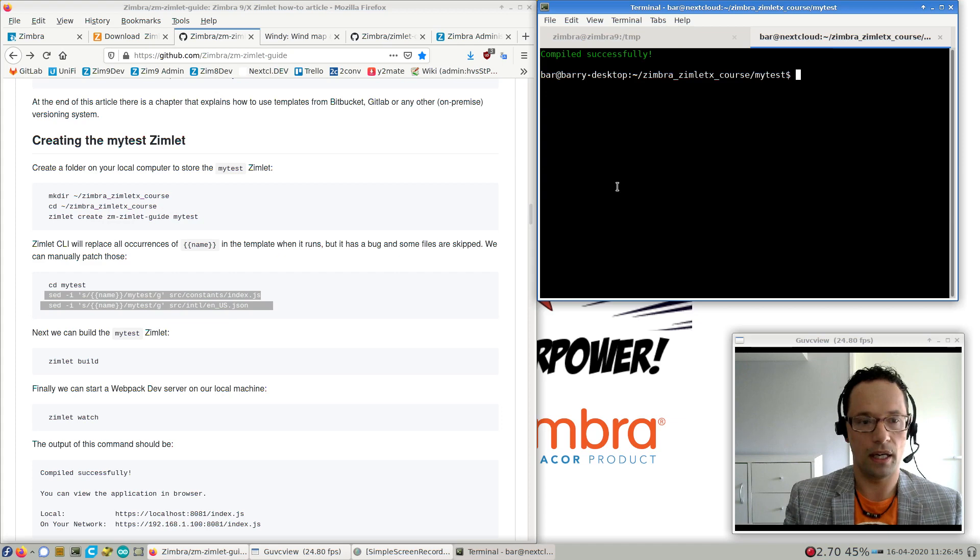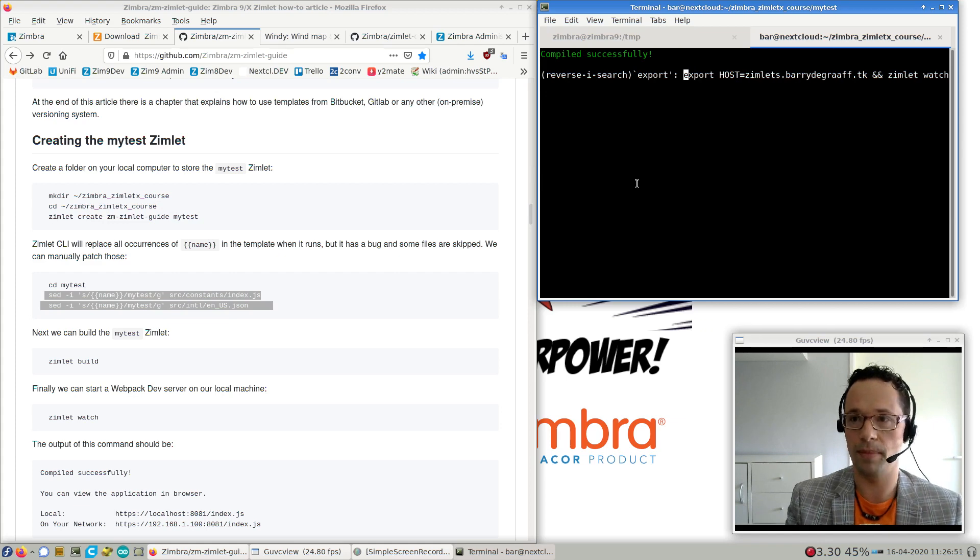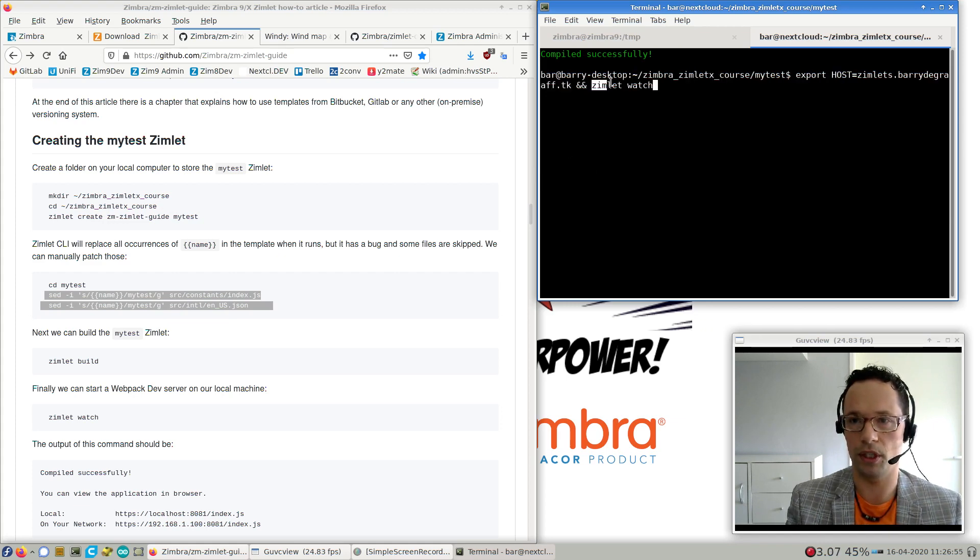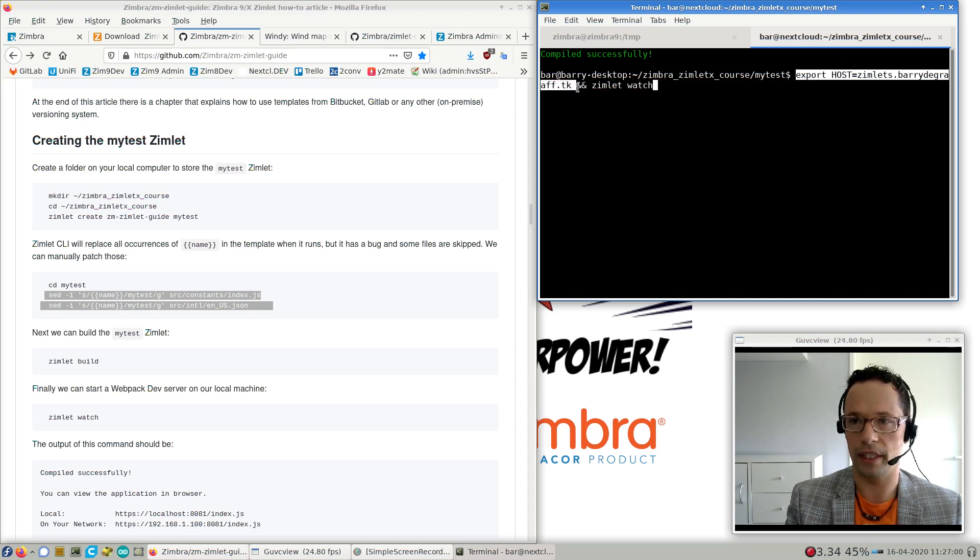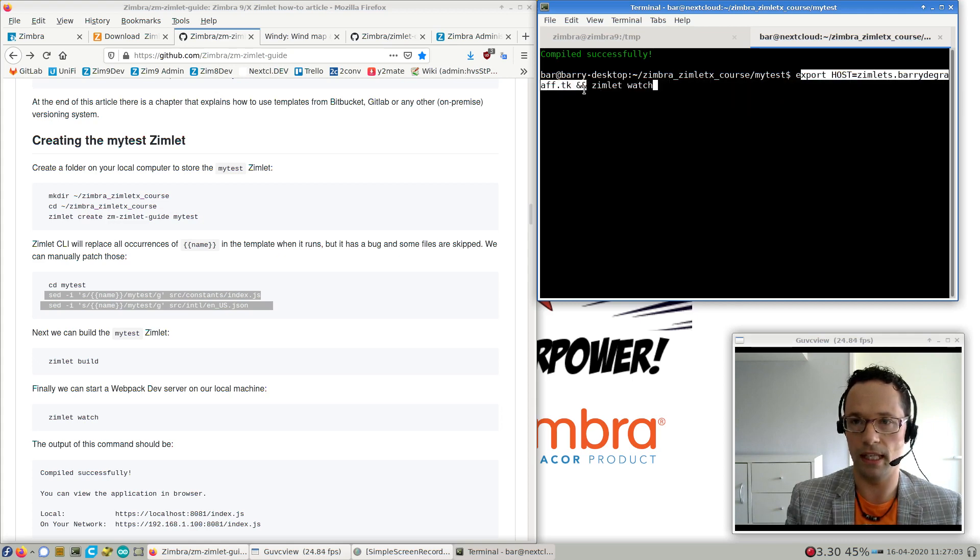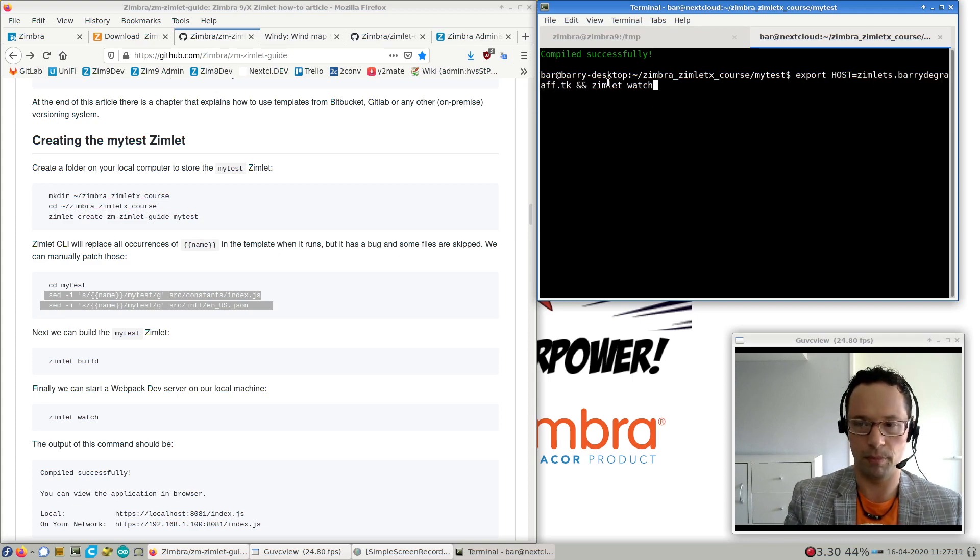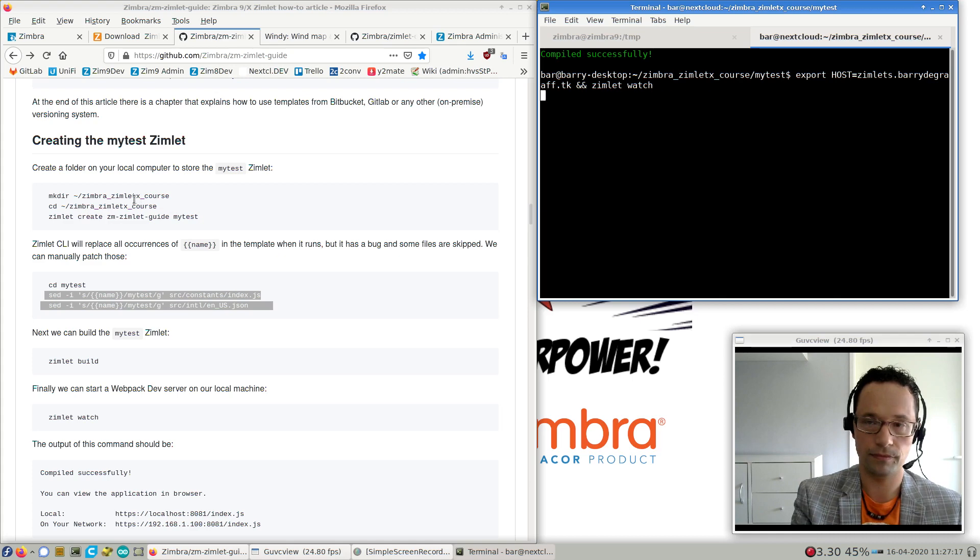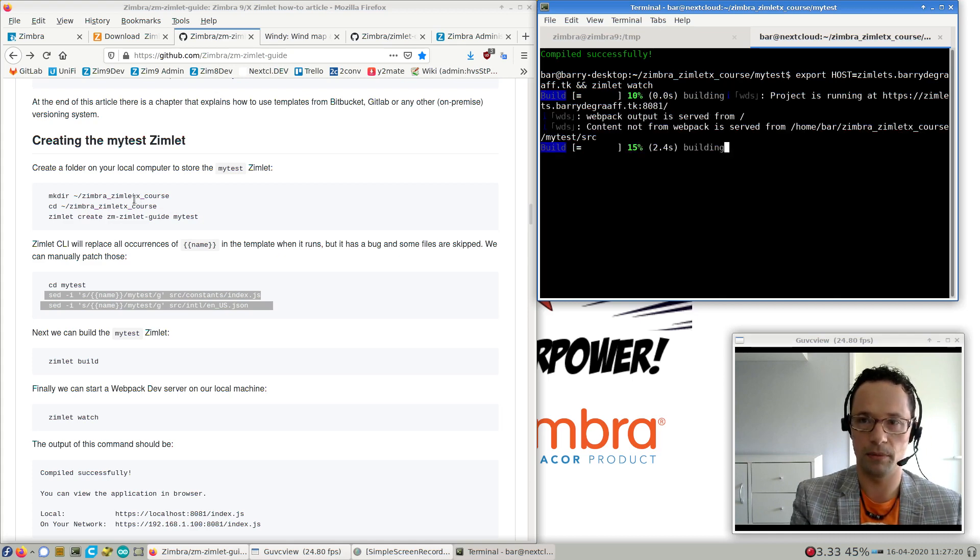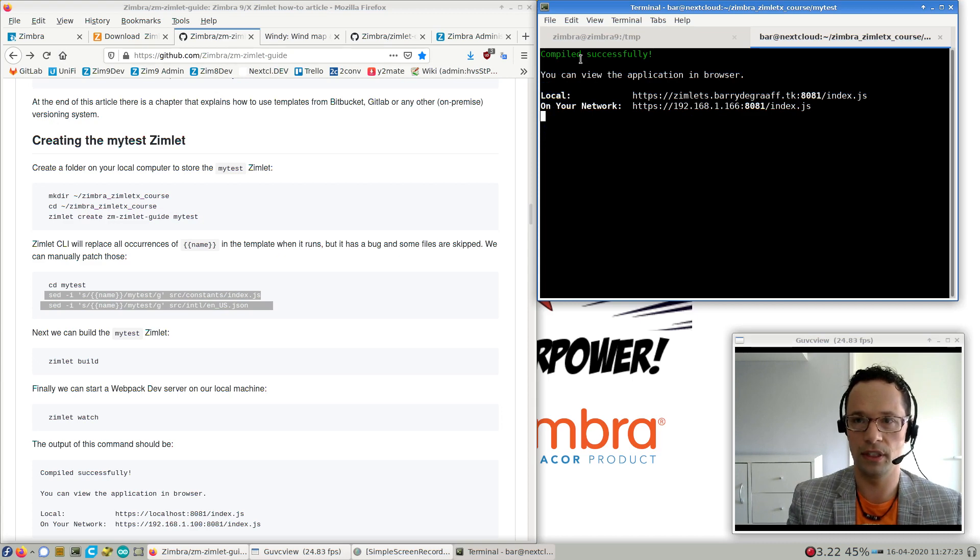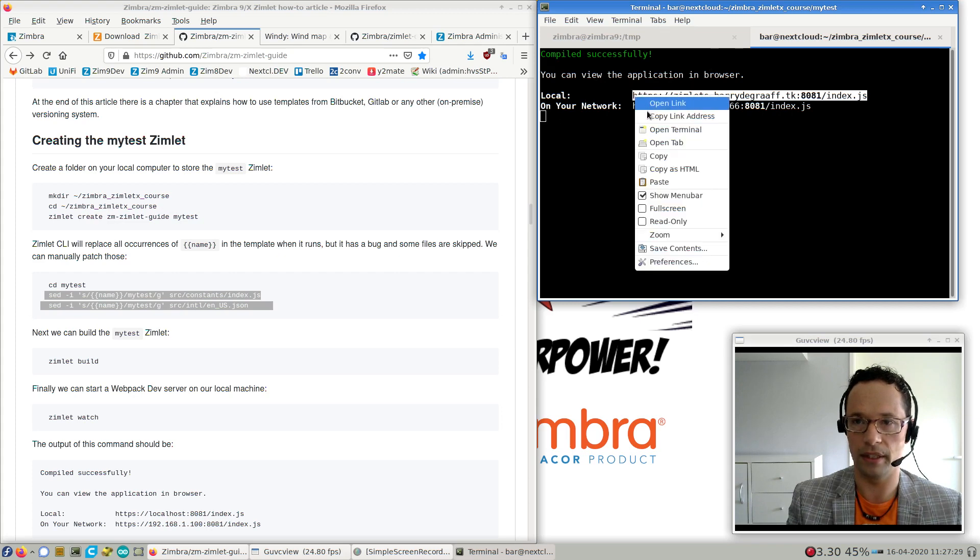So that's successfully installed the dependencies and the Zimlet template. I'm just going to go into the directory of that Zimlet that was just created, which is called my-test. And I'm going to make sure that all the placeholders for name have been replaced with my-test by running these commands. And done. So the next thing we can do is we can build our Zimlet. And give that a couple seconds to run. And that was quite fast. And then we can actually run it.